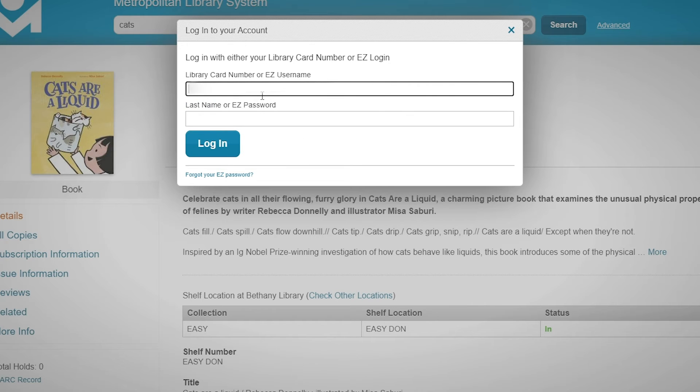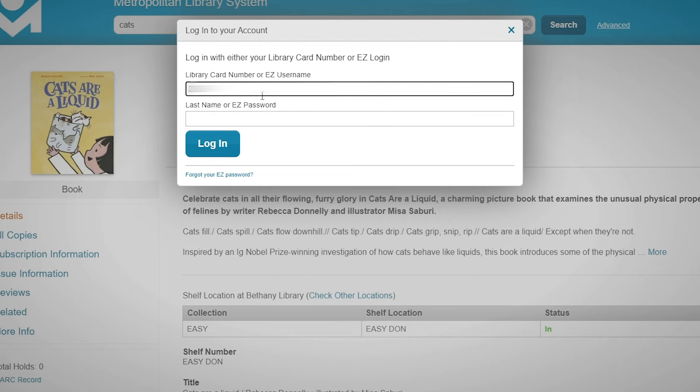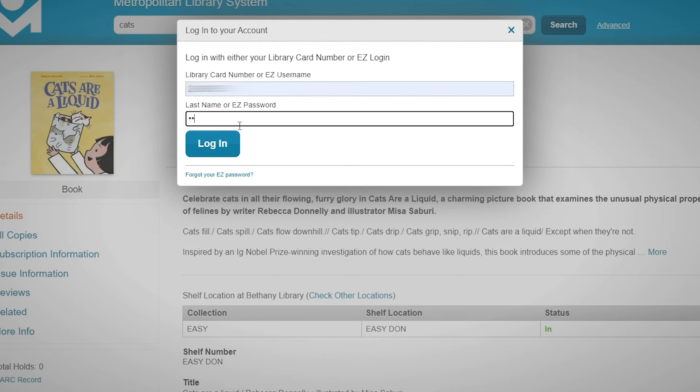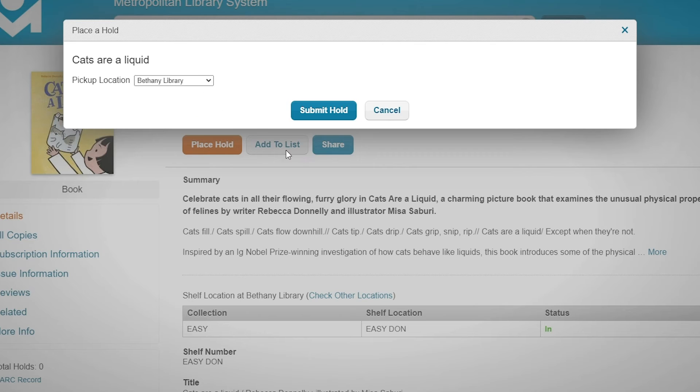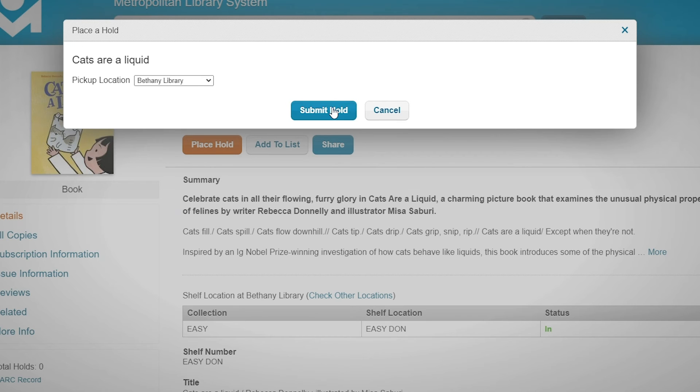Simply put in your library card number and your last name. Select your pickup location and submit your hold.